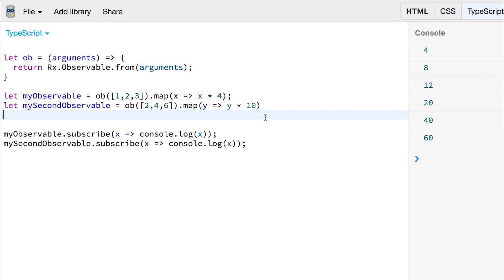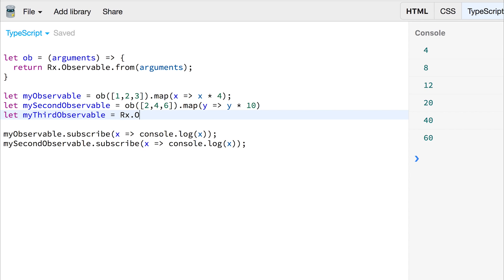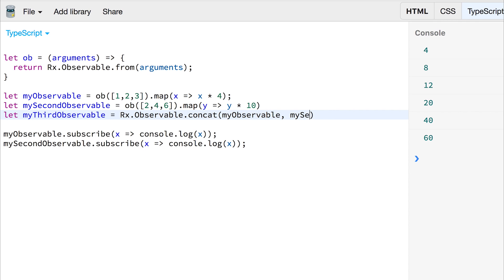We could of course make a third observable — my third observable — and we can make this equal to rx.observable.concat, concatenating both my observable and my second observable.